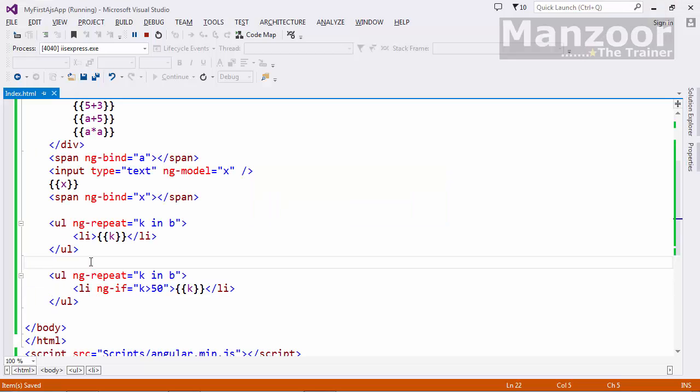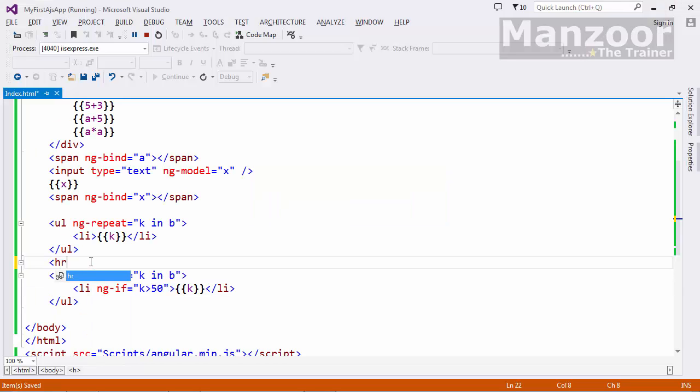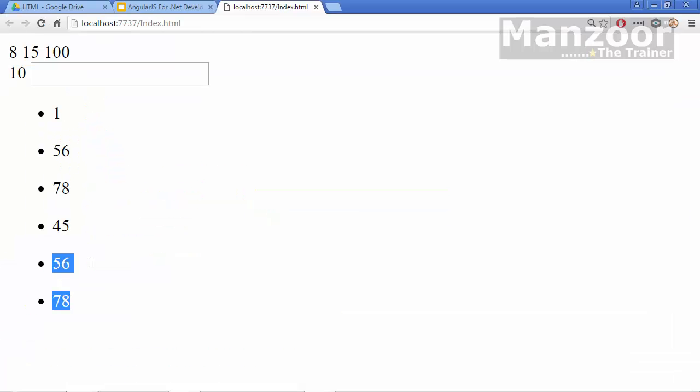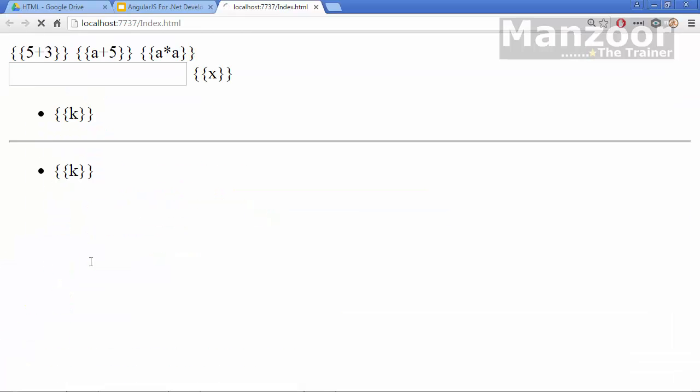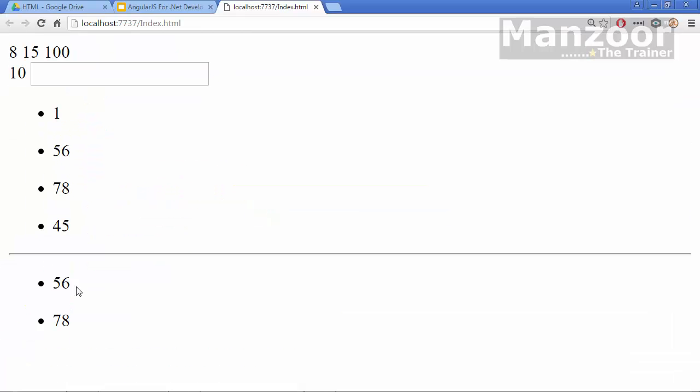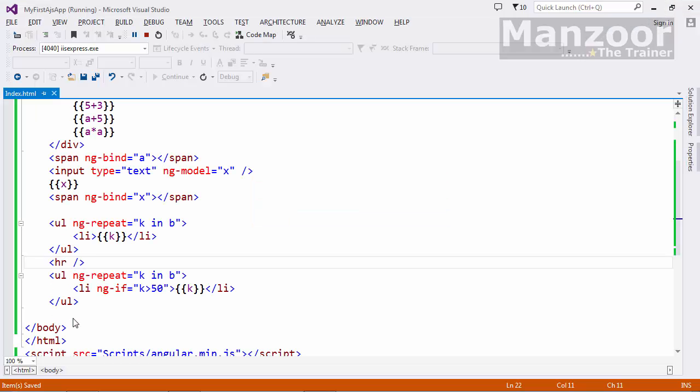I'll just put in horizontal line here. So you see you get 56 and 78. I can use ng-if for that.